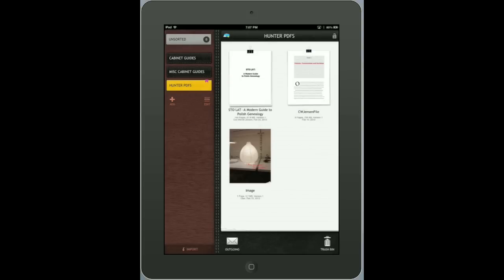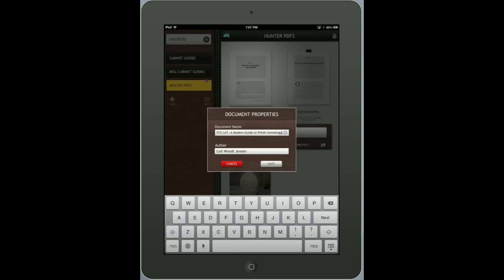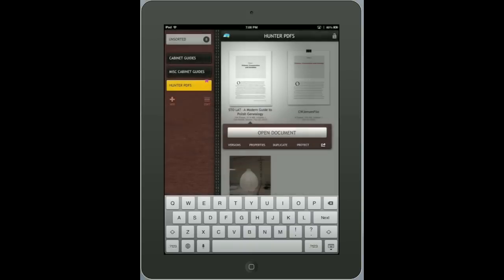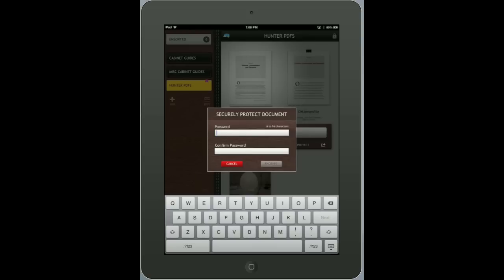Once I tap on the document it gives me several options. I can open the document or look at the versions of the document — versions are annotations or commenting that I've made and then closed the session. It saves these versions for you if you'd like to go back, and you can eventually combine or delete them. Under Properties, if I want to change the document name I can here. I can duplicate the file and also password protect the file — so you can password protect both the folder and the file.